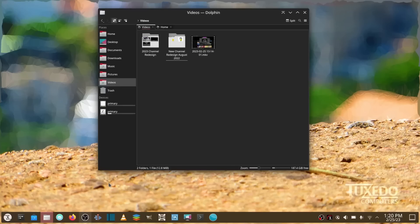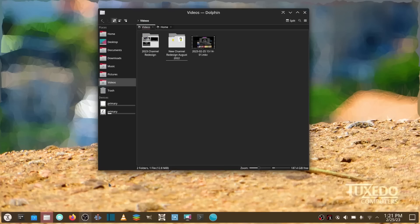I will also put a link in the description below for this Pulse 15 Gen 2 Tuxedo laptop that I'm using. It is amazing. It's going to be hard for me to let it go back, I promise you that. They're letting me use it for 90 days, but I just want to drop this quick video and let y'all know about Tuxedo.